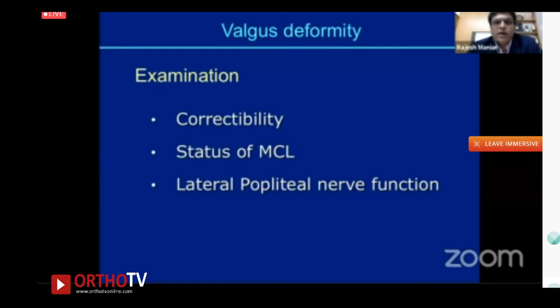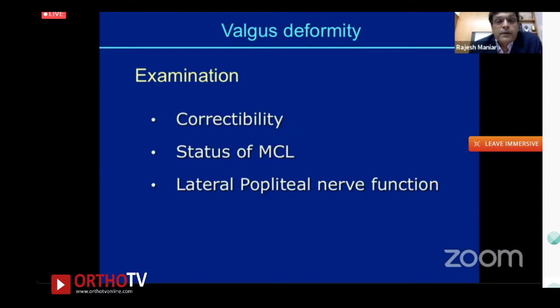Whether it is a minor or very complex valgus, three clinical examination findings are most important: how correctable the deformity is, the status of the medial collateral ligament, and examination of the lateral popliteal nerve beforehand — particularly if the deformity is severe, uncorrectable, or associated with a flexion deformity.